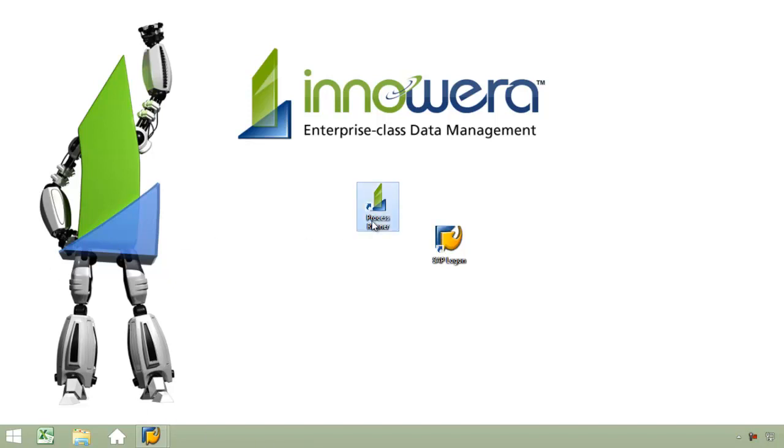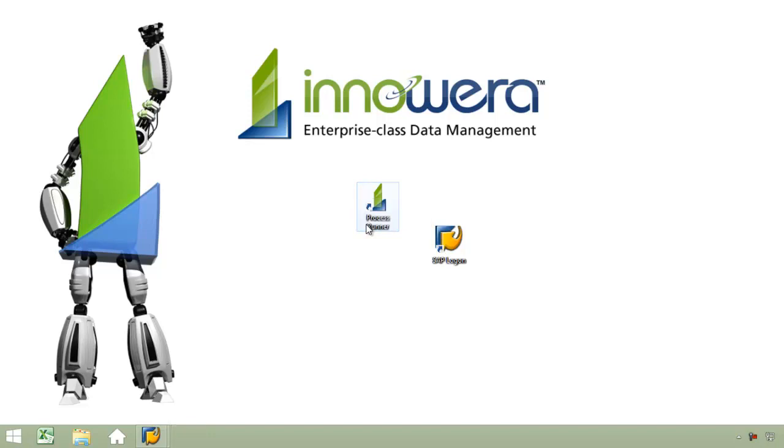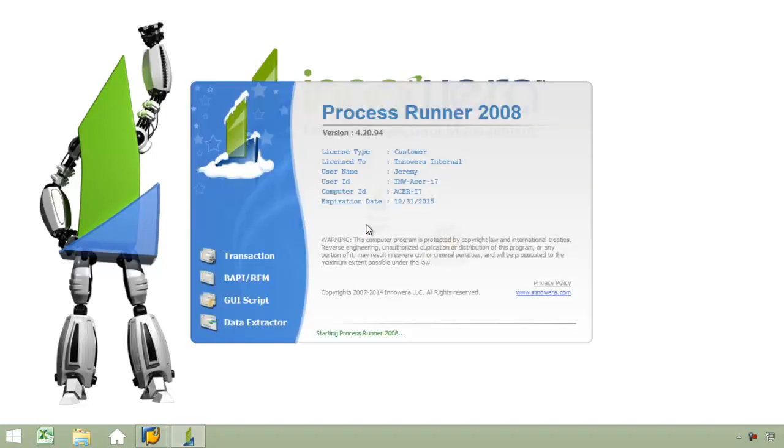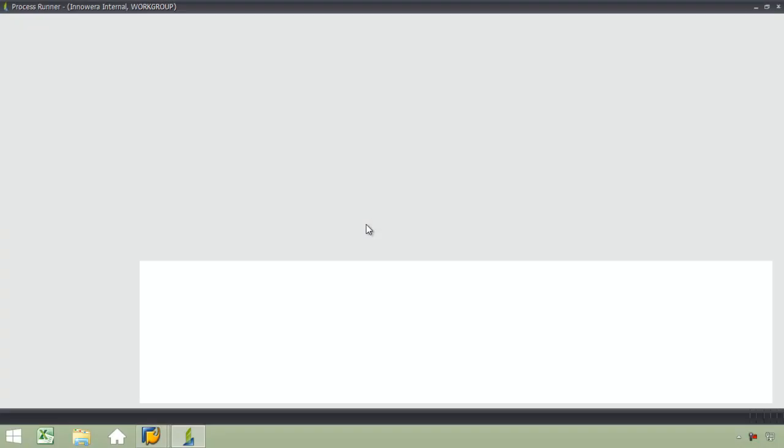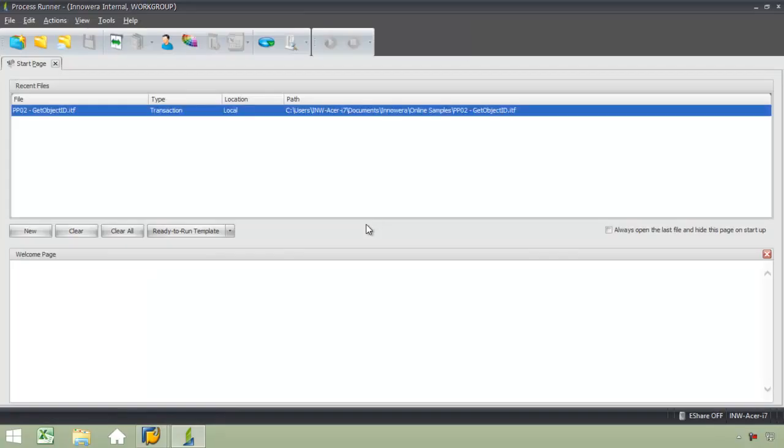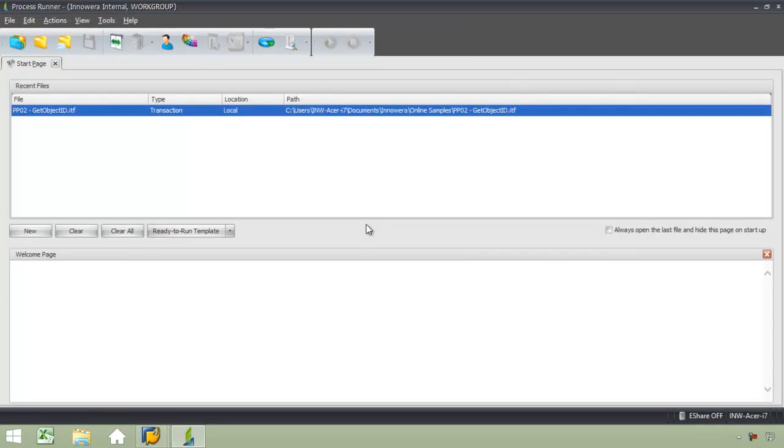I'm going to go ahead and open up ProcessRunner. ProcessRunner is a standalone application. You can install it on a desktop, on a server, Citrix, NVIDIA, VMware, Hyper-V. Nothing needs to be done on your SAP backend.